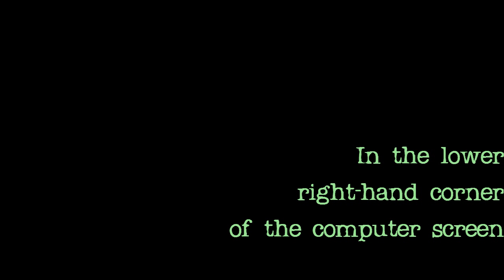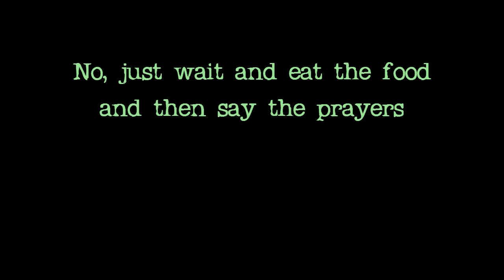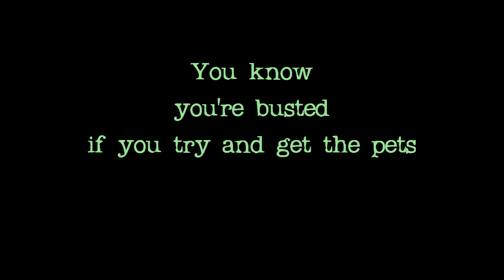Anything else? No. Just wait and eat the food and then say the prayers. I don't know the prayers.